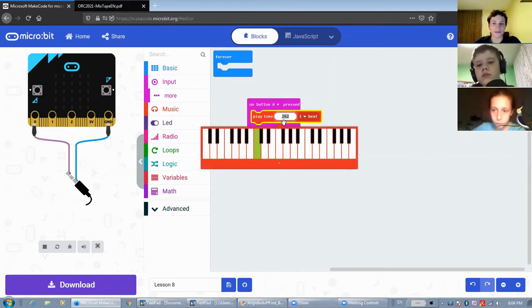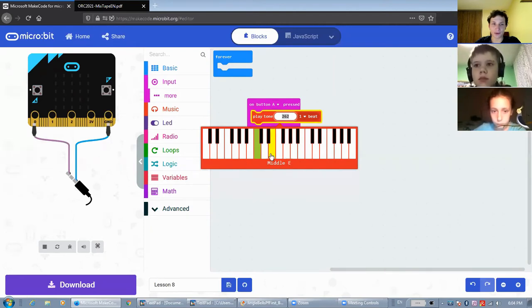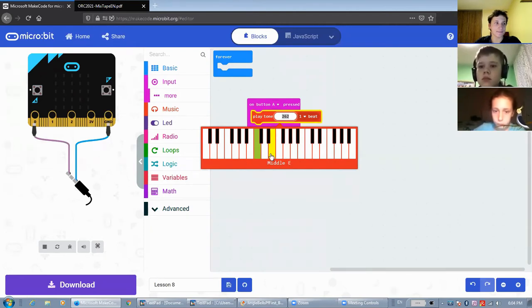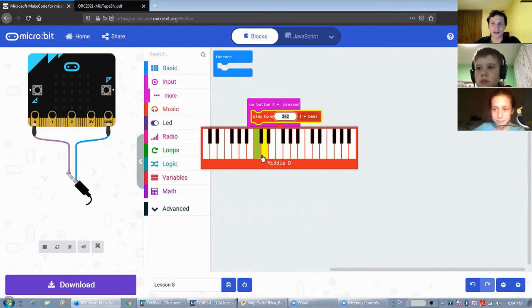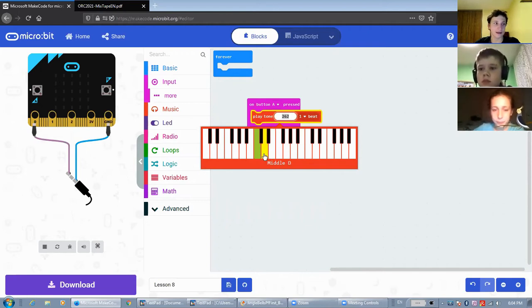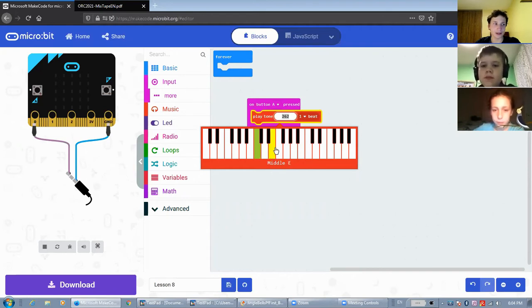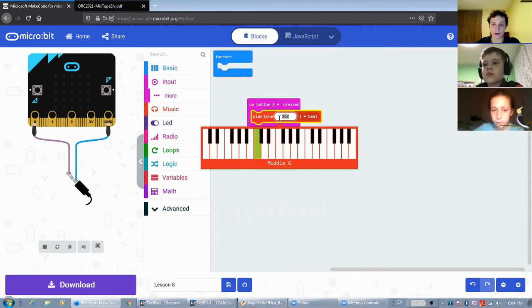For convenience, there's a piano keyboard attached to this block. If you can play piano, you can easily create a melody as a sequence of these blocks.